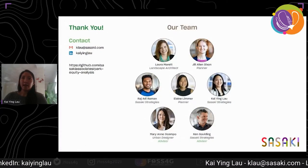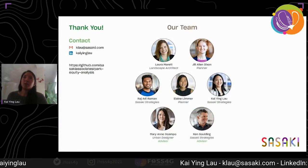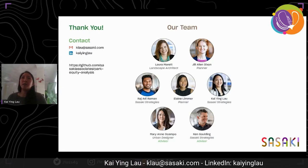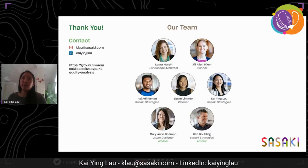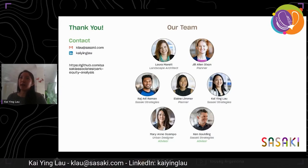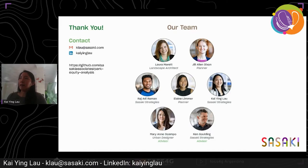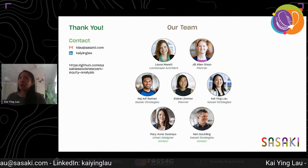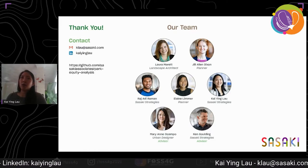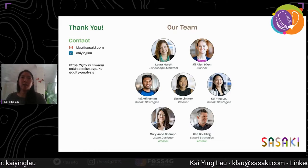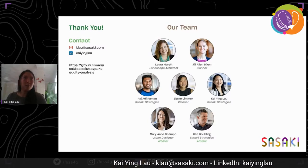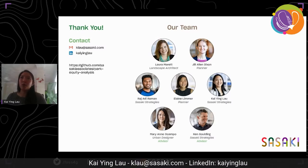I want to say that this project would not have been possible without the rest of the team leading this effort as well as the grant support from Sasaki. My contact information is here, so thank you all for listening today. Feel free to contact me — and I guess we can open it up for Q&A now.